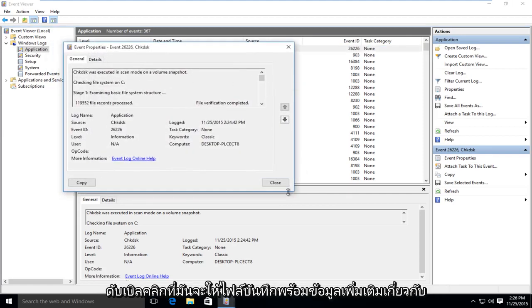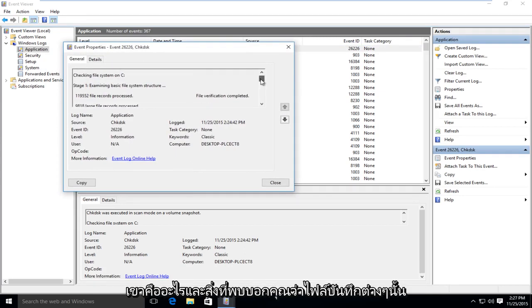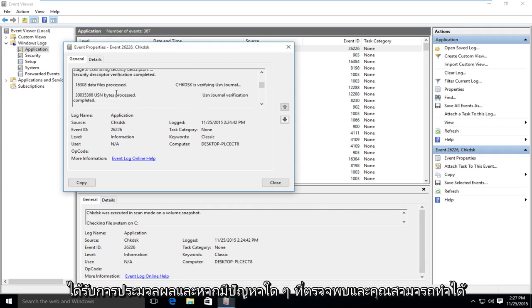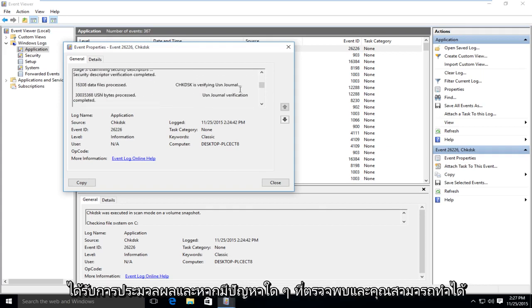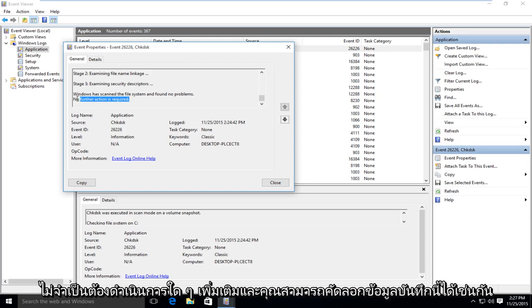It will give you a log file with more information about exactly what was scanned and found. It tells you which file records were processed and if any issues were detected. You can see it says no further action required.